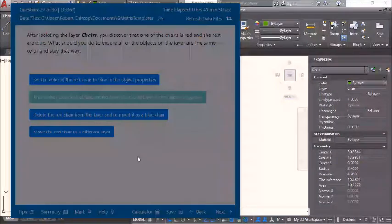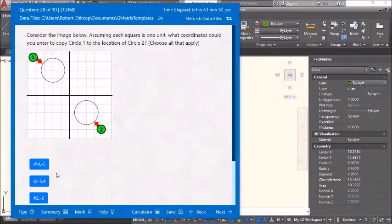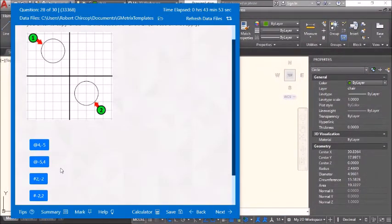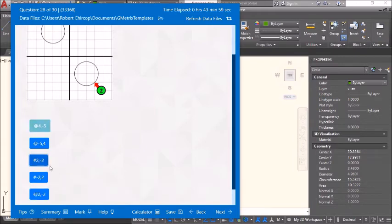Next — check the correct answer. We have @4,-5 and @2,-2 as valid relative coordinates for the copy displacement.